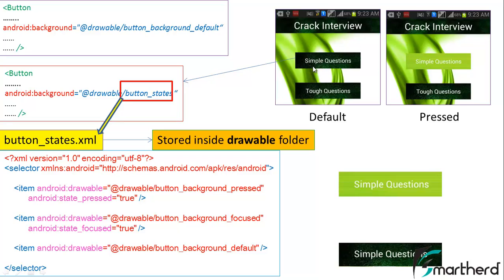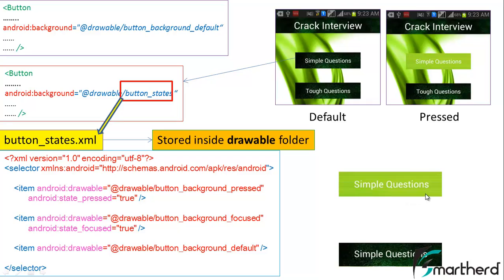As soon as the user presses this button then this button_states.xml will send this button_background_pressed image, that means this light green image, to this button widget and the button widget will display the light green image at the background of the simple question button.